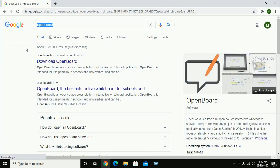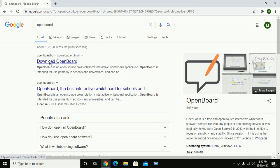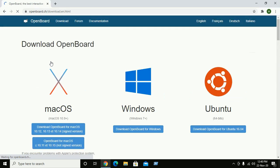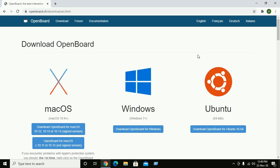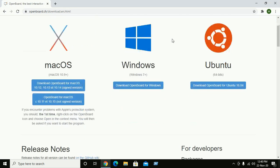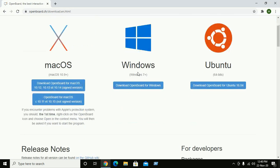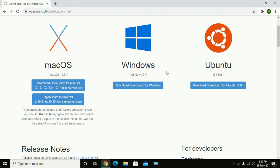Click on download OpenBoard. You can install OpenBoard for Windows 7 plus operating system, so download OpenBoard for Windows.